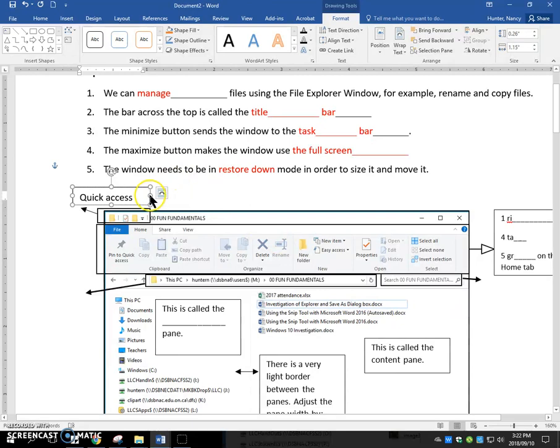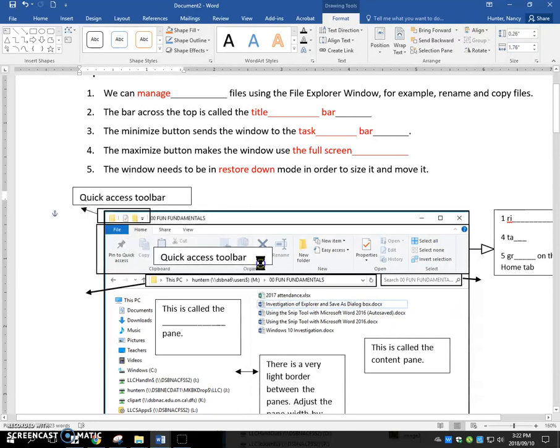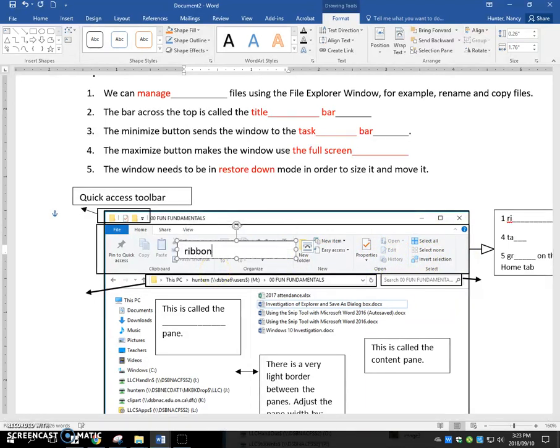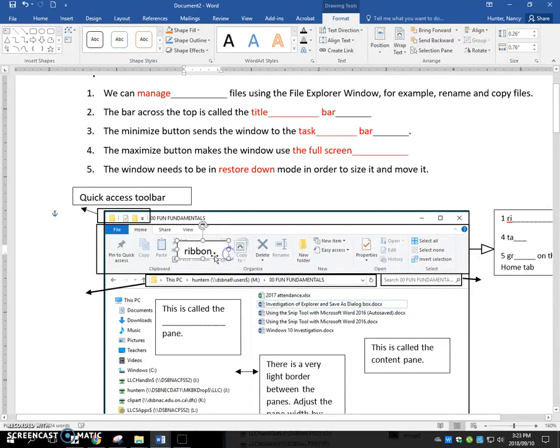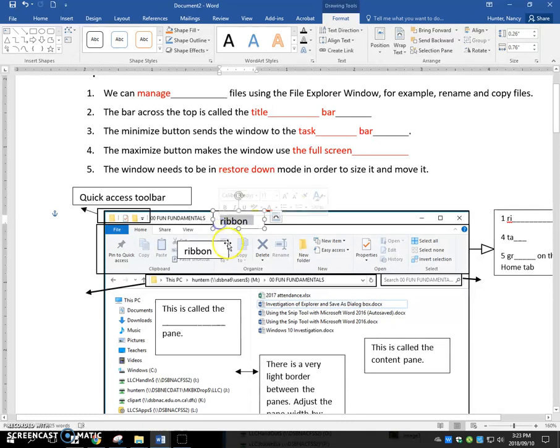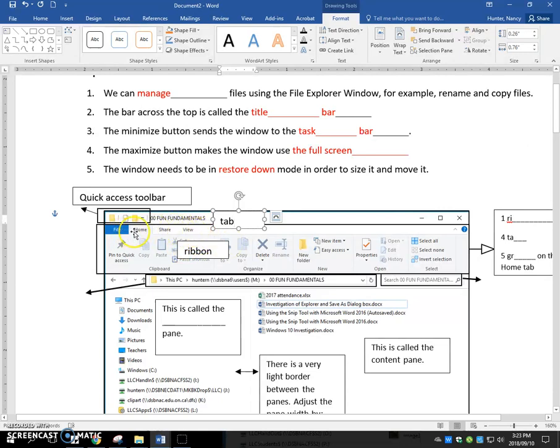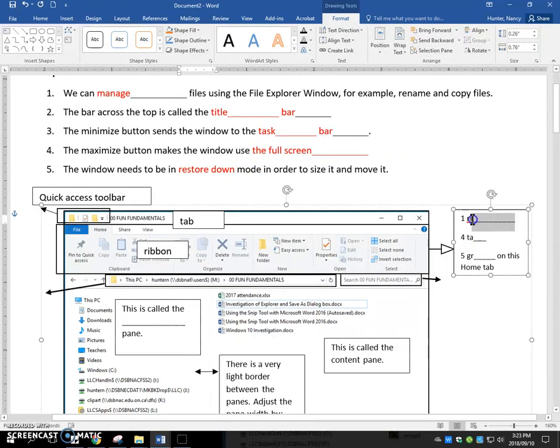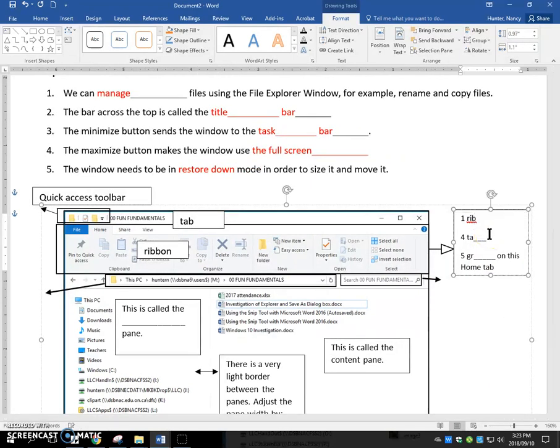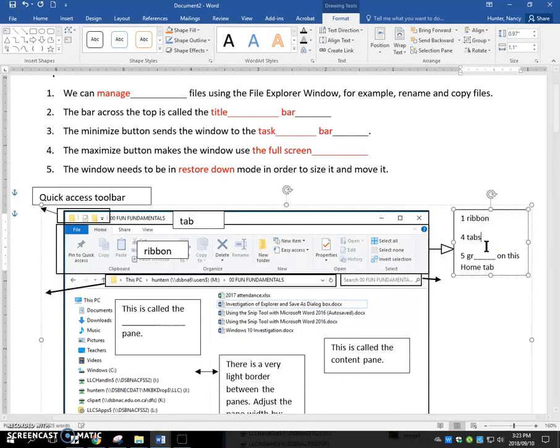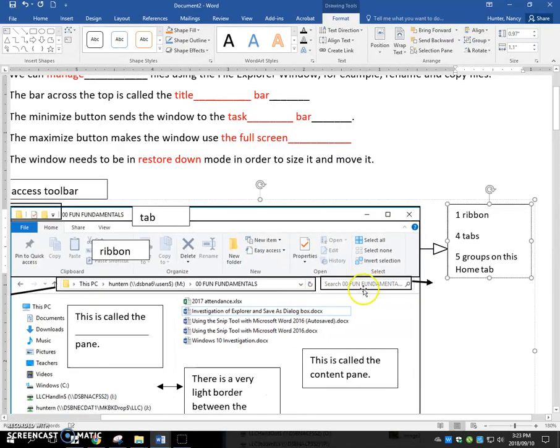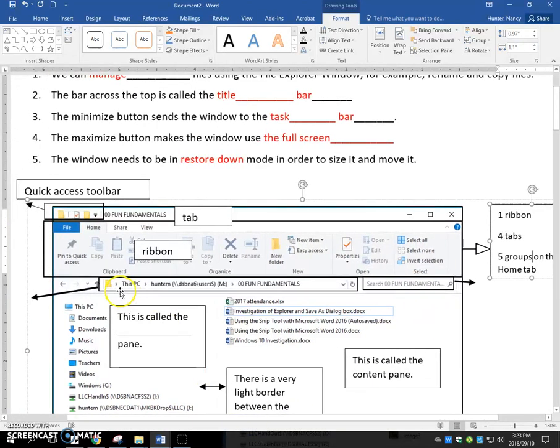We also have a bar right here and I put a rectangle around it. And this is called the ribbon. And the ribbon changes the way that it looks depending on which tab we have clicked on. So on the file explorer we have four tabs here. So just coming over here to fill this out. We have one ribbon that shows. We have four tabs on the file explorer and we have in this particular case right now groups. So let's take a look. Where did I get that from?